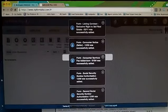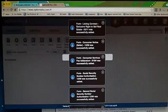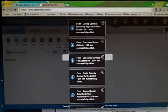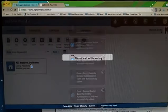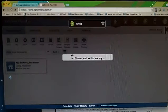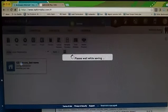It'll take a few minutes depending on your internet connection. All the forms that are in there are going to be listed on here. It'll show you that it's saved and then you'll see your property right here.